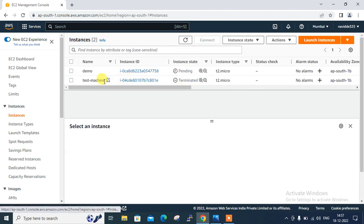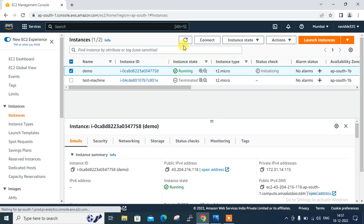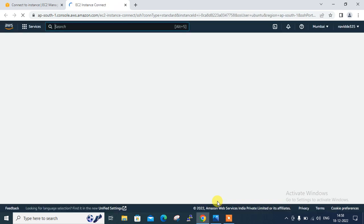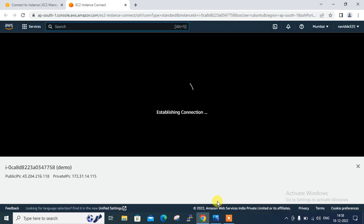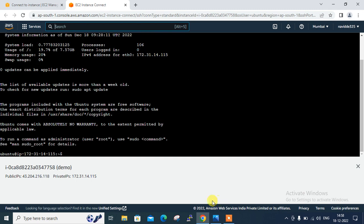So you can see that I have successfully launched. This is the new one, demo. So go to the EC2 dashboard, let it be refreshed first. So now you can see it is in running condition. So let's connect first. Go to the connect and go to the connect option. Just wait for a minute, let me connect. I'm on my Linux shell.